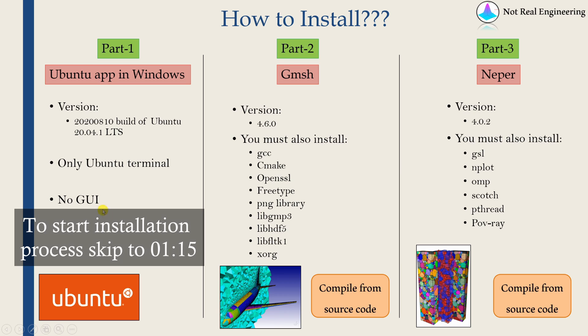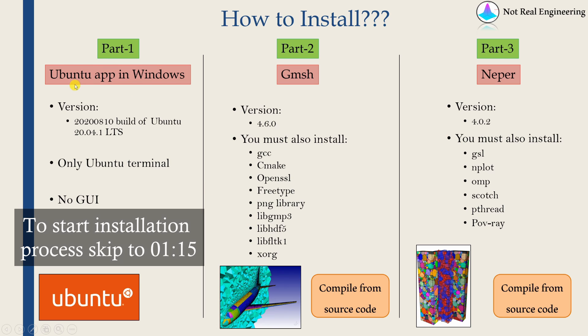As you can see, installing software Neper is a very tedious process. So I am going to divide this video into three parts, otherwise it will be a very long video. In part one, which is this part, we are going to install Ubuntu app on Windows.